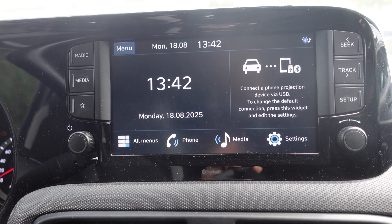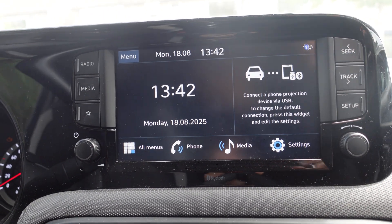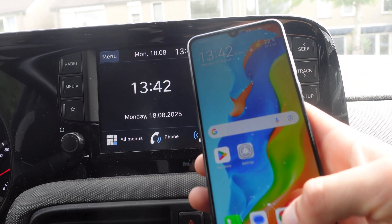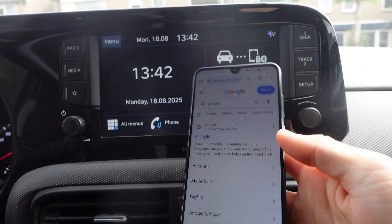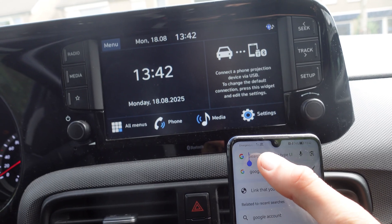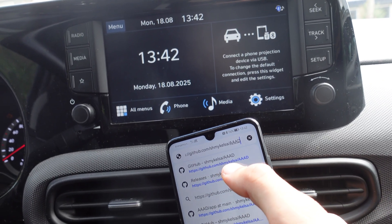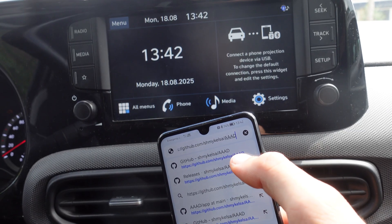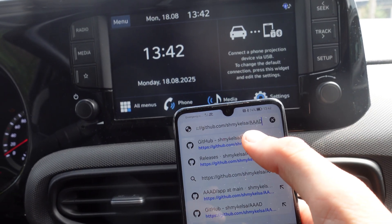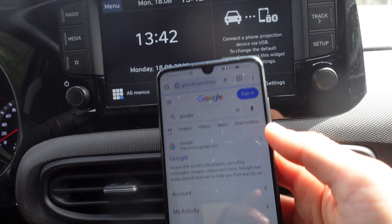In this video I'm going to show you how to watch movies on Android Auto. The first thing we're going to do is go to our phone, open Google, and navigate to this website: GitHub slash jismichelsa slash aaad. A link to this website will also be in the video description down below.